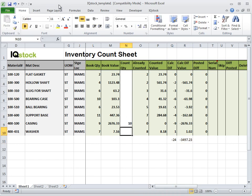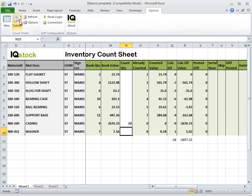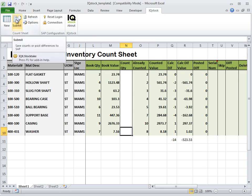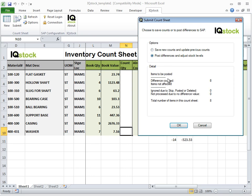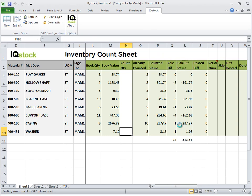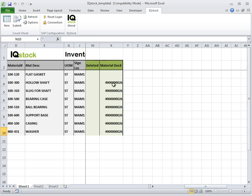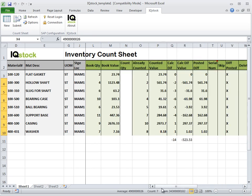If the remaining items are finally counted, the Site Administrator can submit those. If this is deemed to be the final count result, the count can be posted and variances updated. This is done through the option Post Differences and Adjust Stock Levels. By clicking Refresh, we can view the material document number that has been generated to update the variances in SAP.